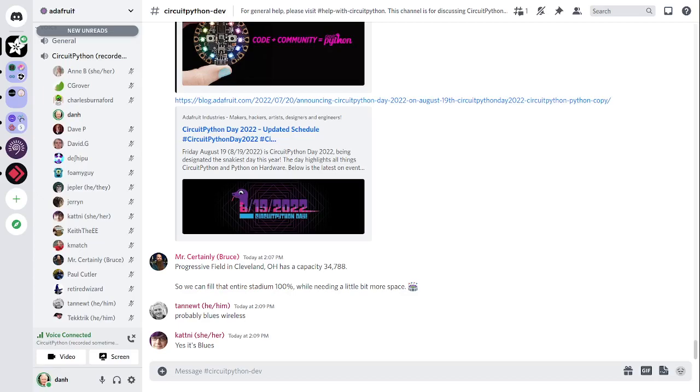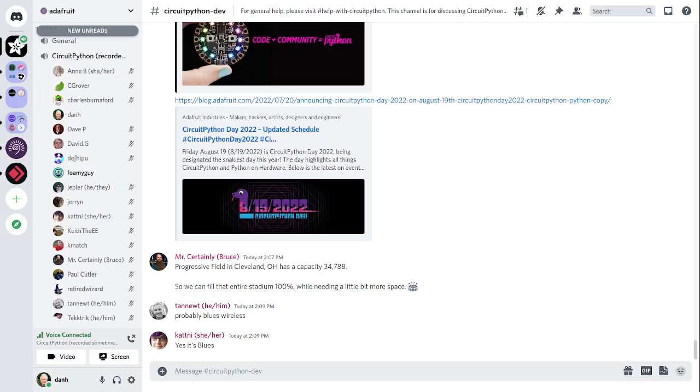Next up is FoamyGuy. Thank you to Kattni for getting started on the planning and preparations for CircuitPython Day. Similarly, thank you to Paul Cutler for getting preparations in motion for the panel discussion on CircuitPython Day. Thank you to Kmatch for all of his ongoing work on the hack tablet. And then lastly, thank you to MacGyver, the creator of TIO for that useful tool.